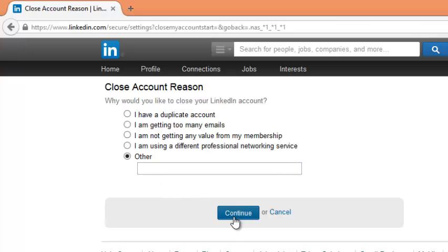Just click on this button and your LinkedIn account will be closed permanently or deleted permanently. It might take a few days for your LinkedIn data or your LinkedIn profile to disappear from search engines.